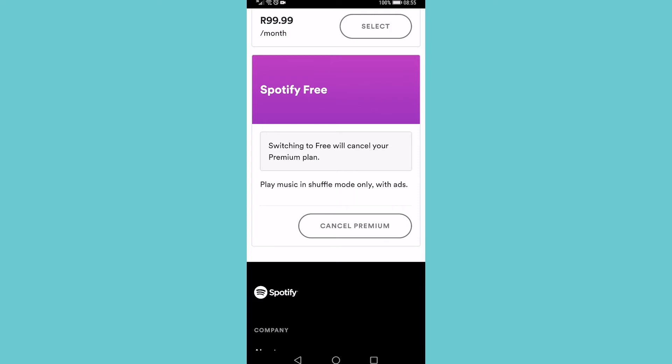So that is how you cancel your Spotify premium membership on Android but this will also work on iOS devices or any other devices since you're going through the web browser.